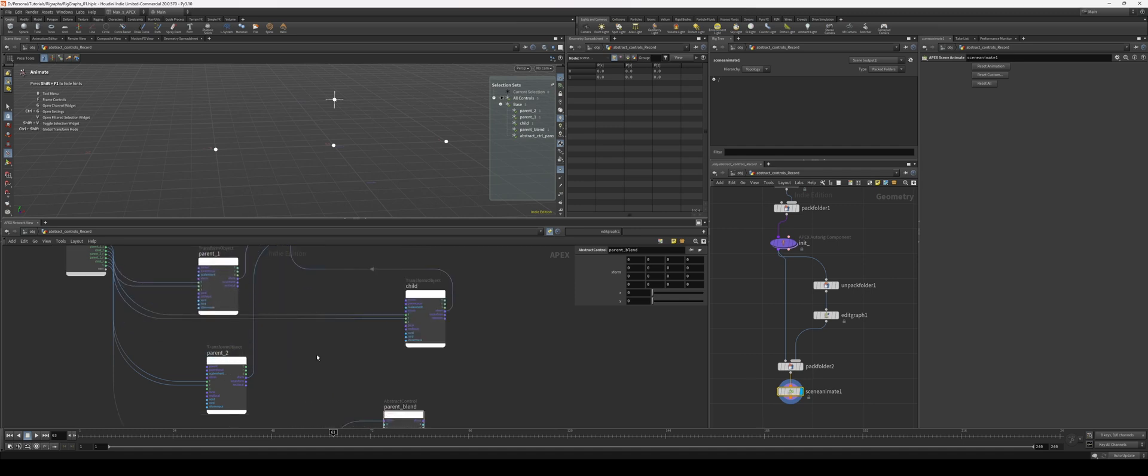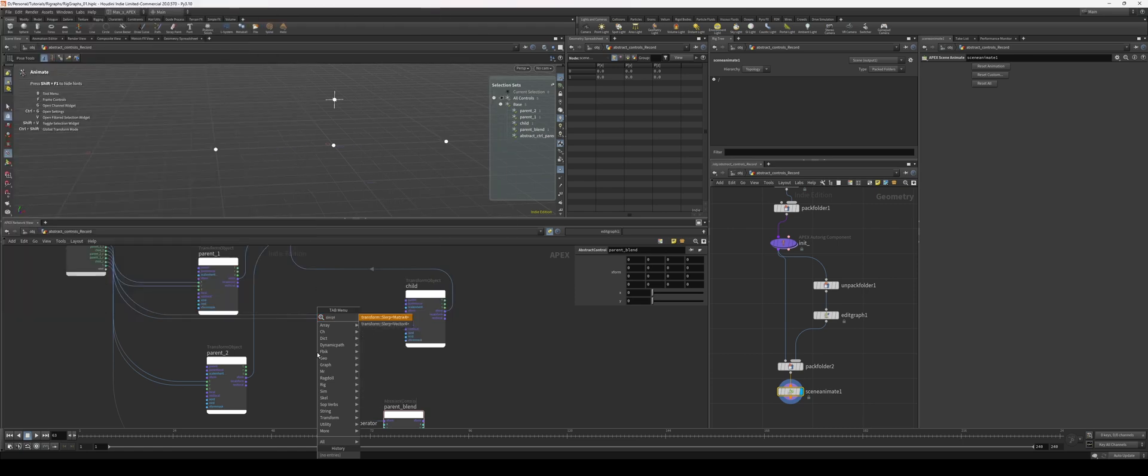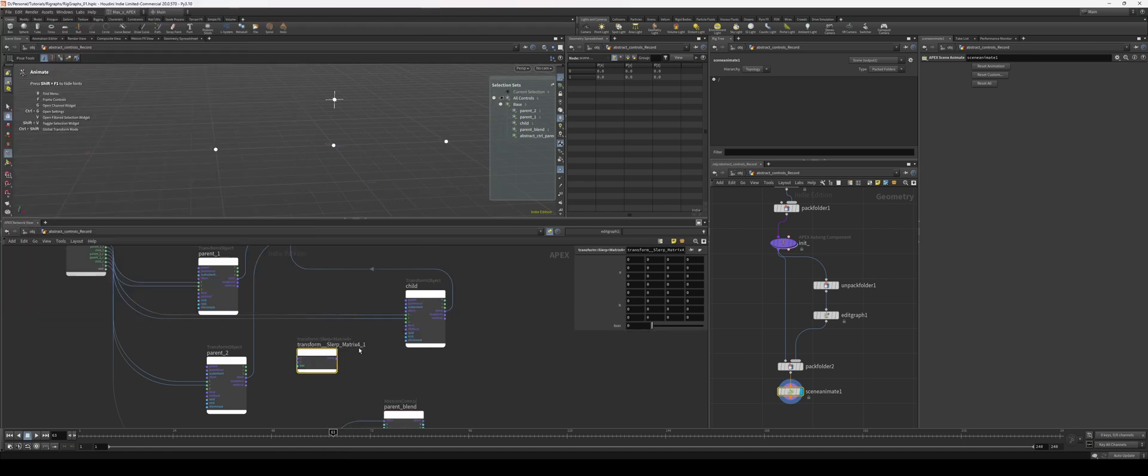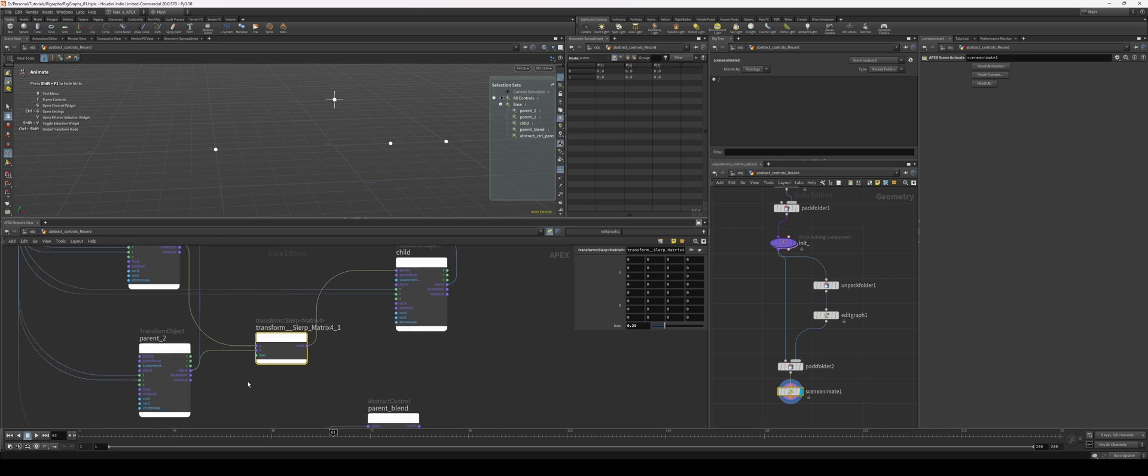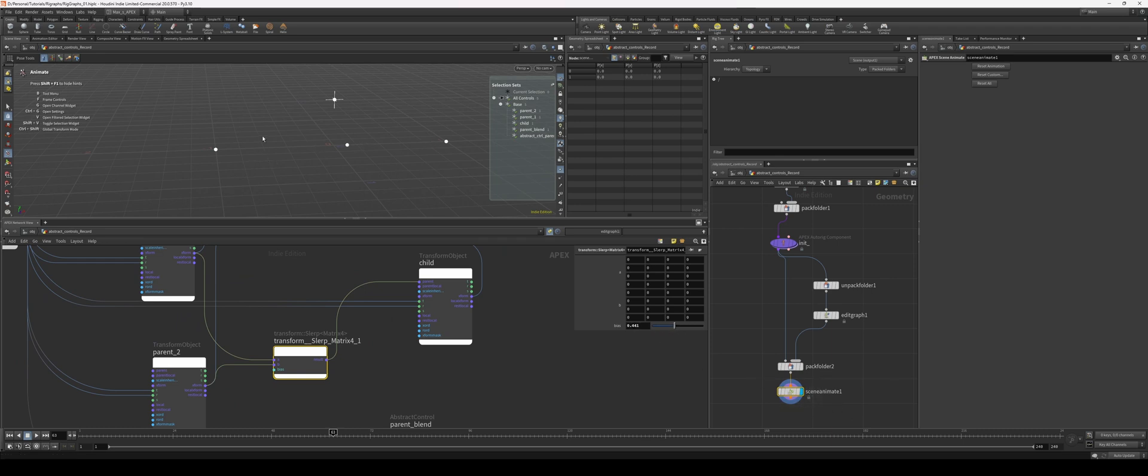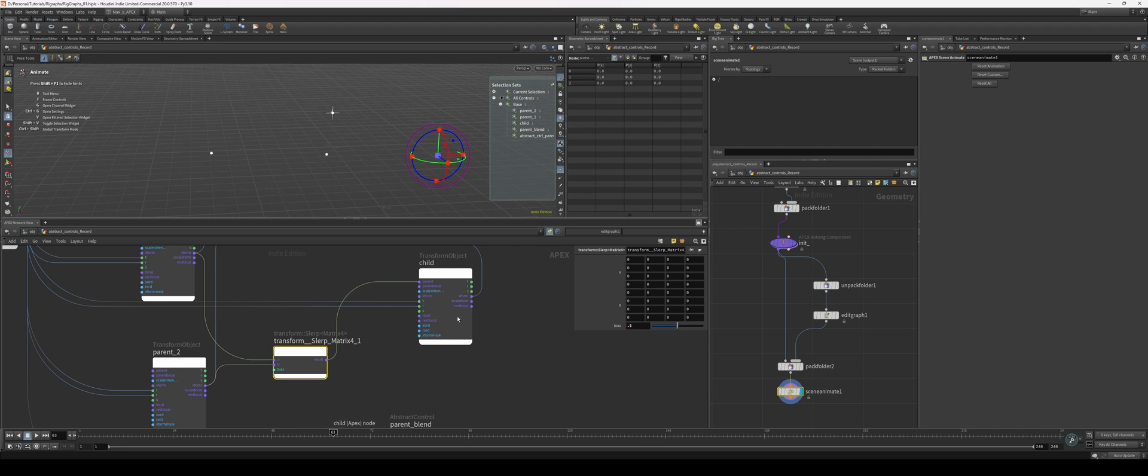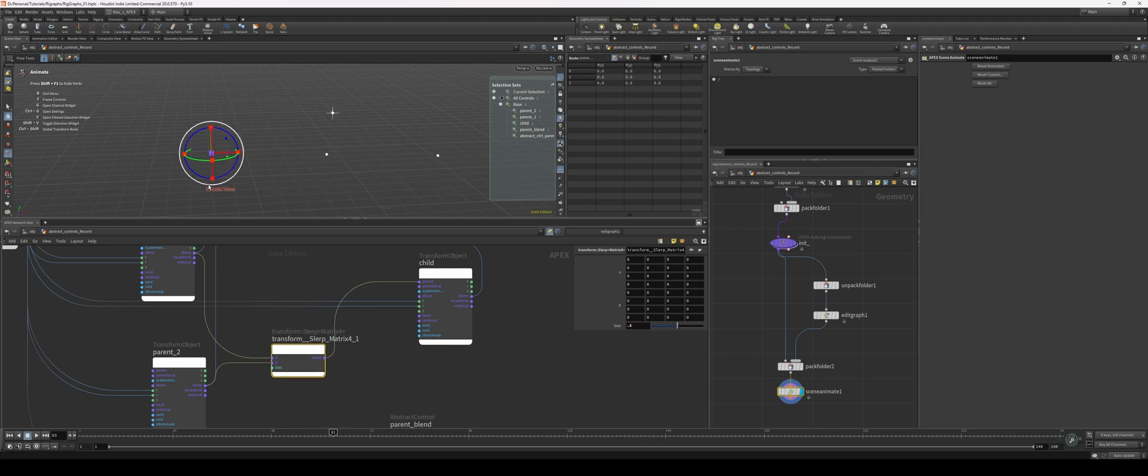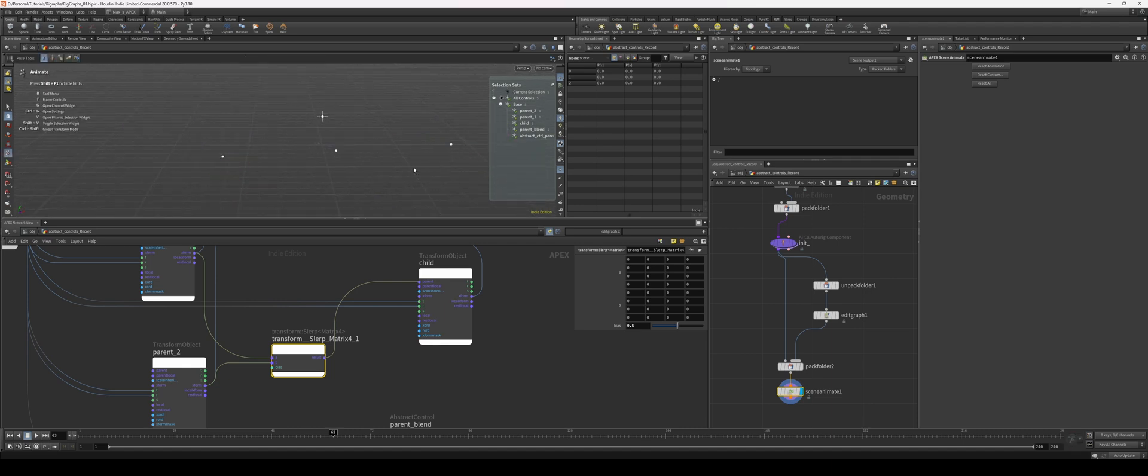That's all set up. Now let's actually create the actual blend between the parents and the child. I'm going to use a matrix slurp or a slurp transform. There it is - slurp matrix four. I'm going to plug the first parent into A, the second parent into B, and then this is going to go into the parent. Immediately it snaps over to one of these. Once I mess with my bias, this bias parameter here, we start blending back and forth between our parents. Now we're in our scene animate, so if we move these around you see that it stays into that middle position.